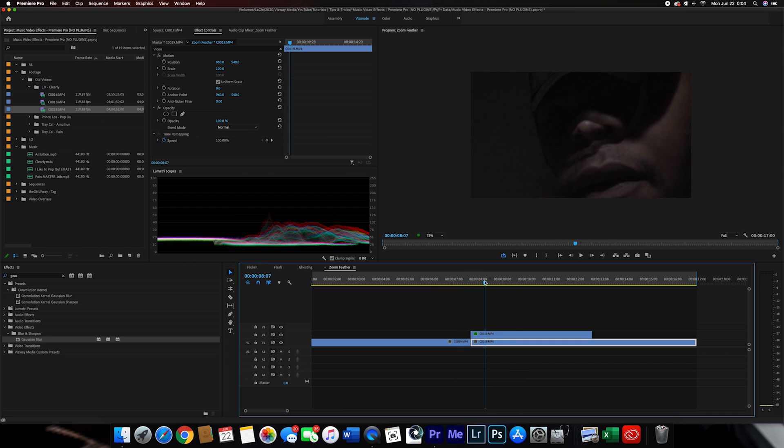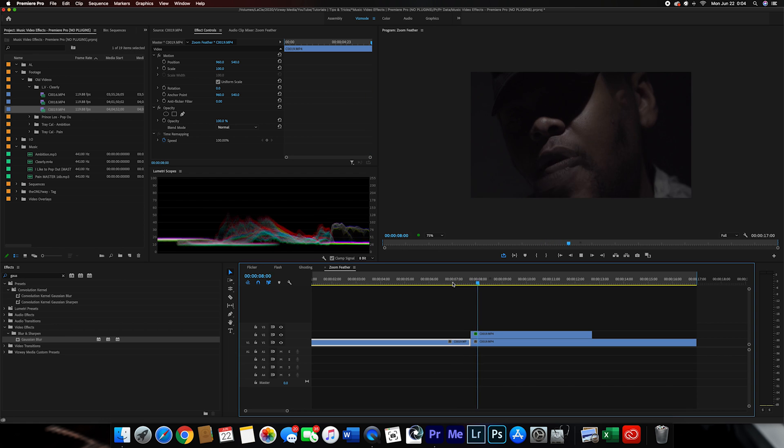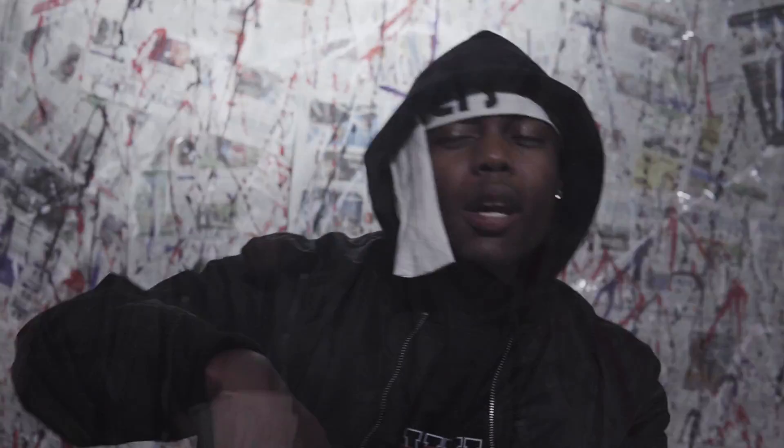That is the zoom feather effect — or zoom mask feather, whatever you want to call it. This does look best when the entire frame is filled by the artist or whatever you're filming. It can work on wider shots but it really looks best when the subject fills the frame, so keep that in mind. To wrap up this tutorial, we discussed how to do the flicker effect, the flash effect, the ghosting effect, and the zoom feather effect. Hopefully this tutorial helps a lot of you out with some cool effects in Premiere Pro without any external plugins.